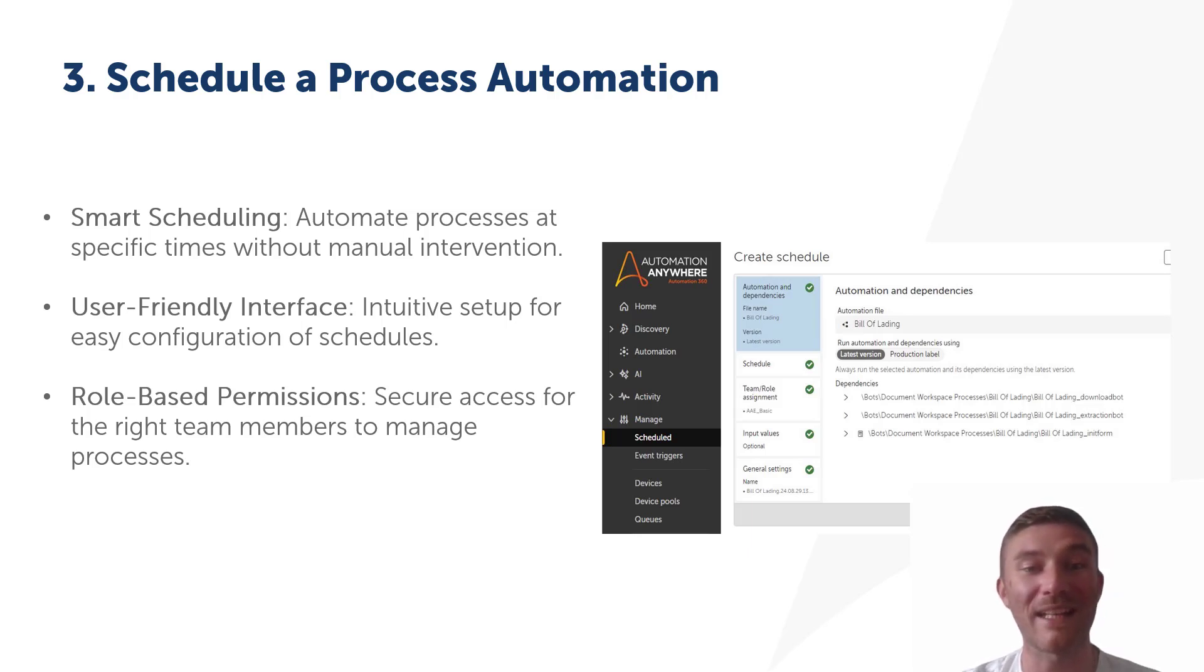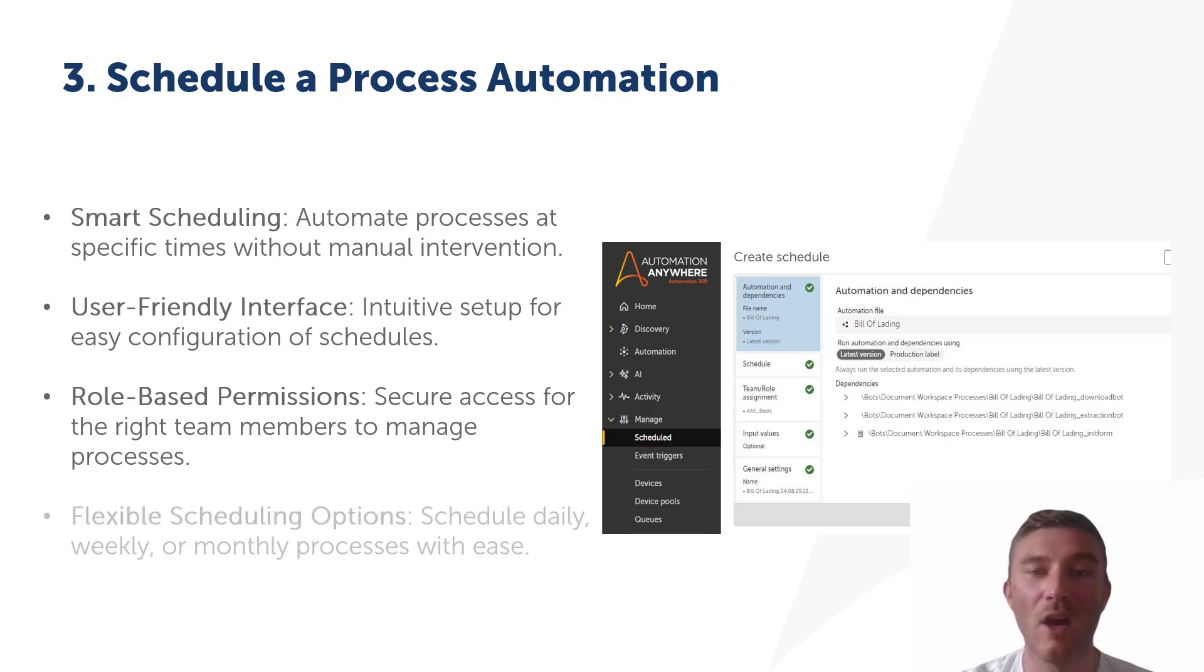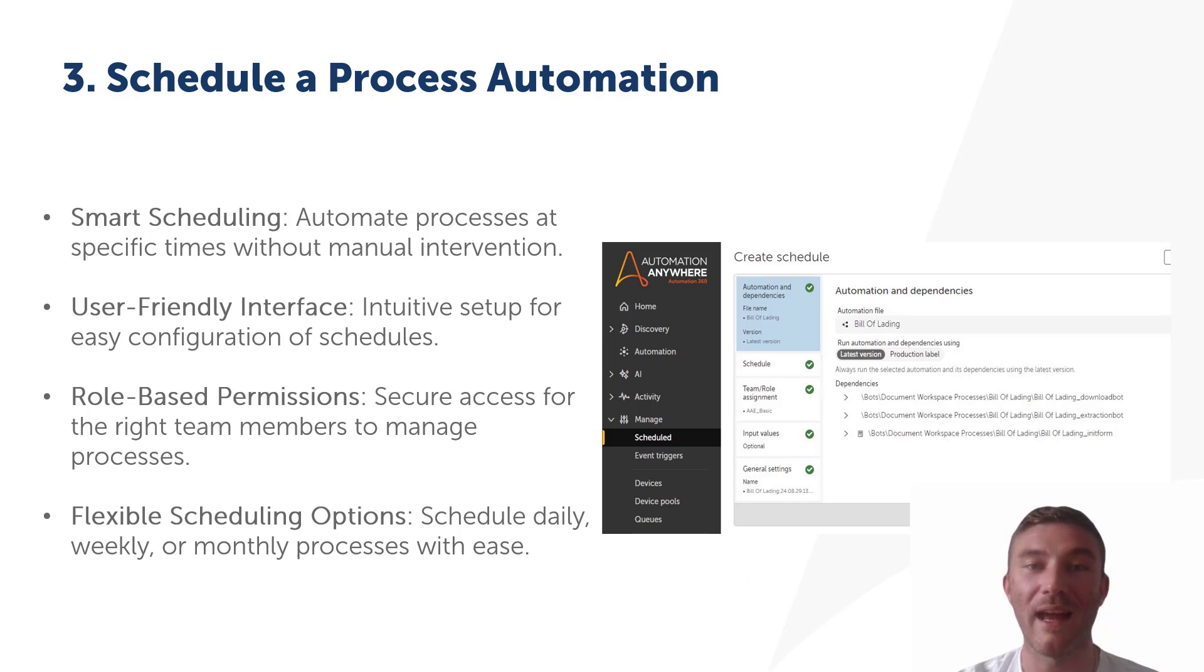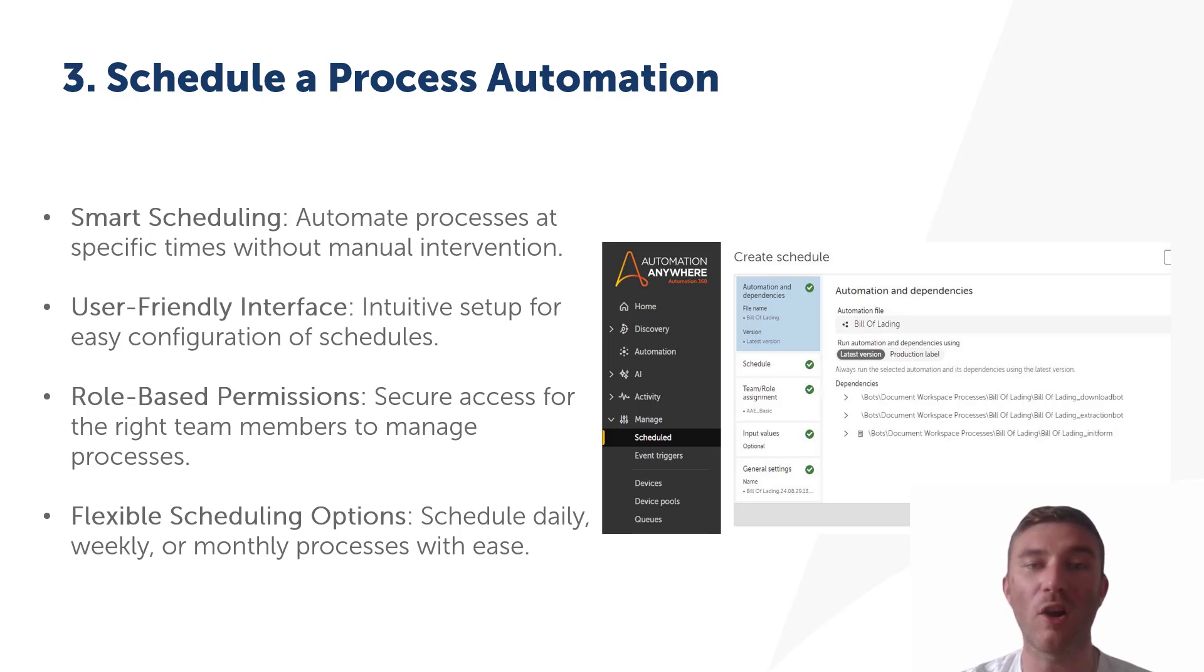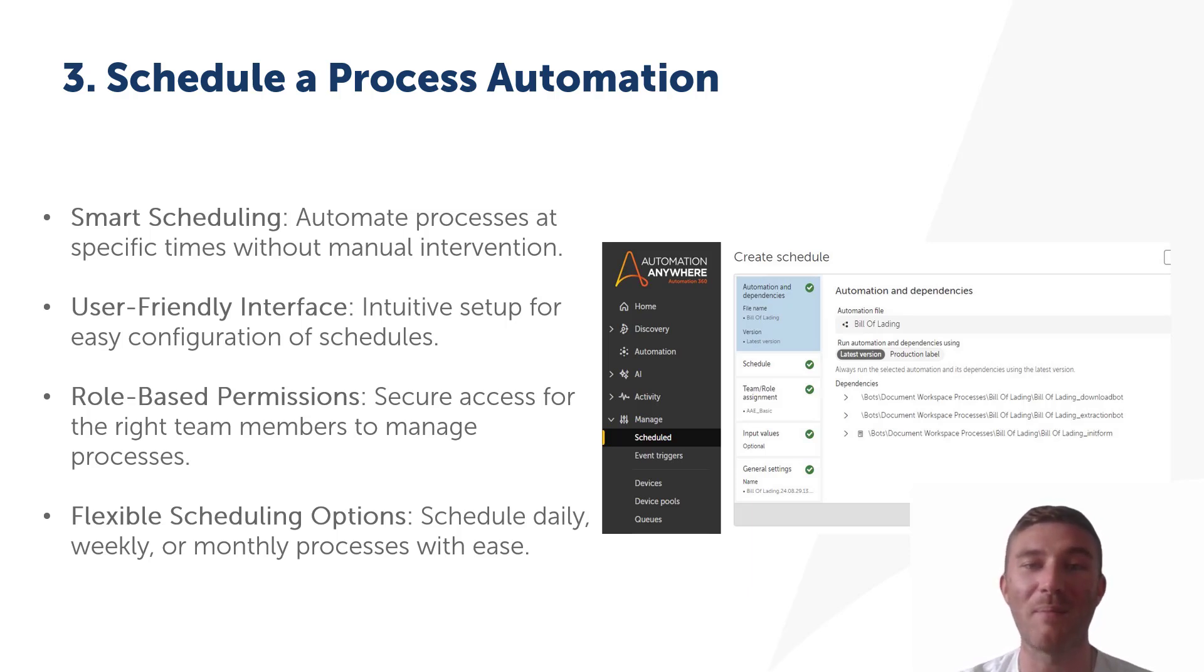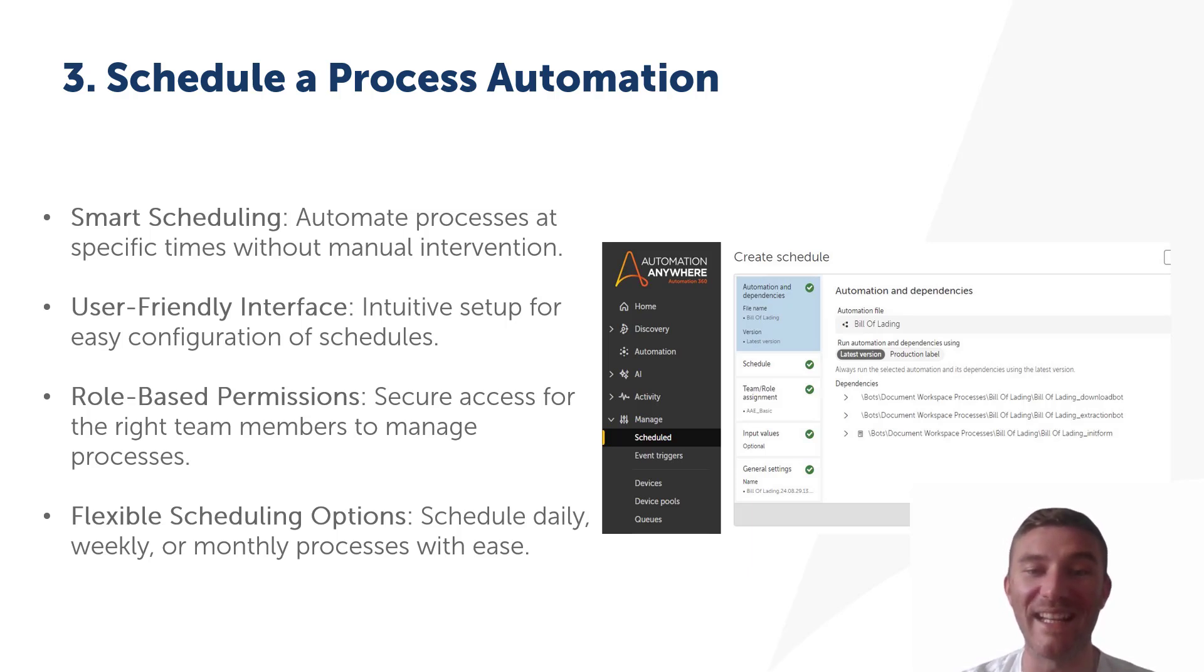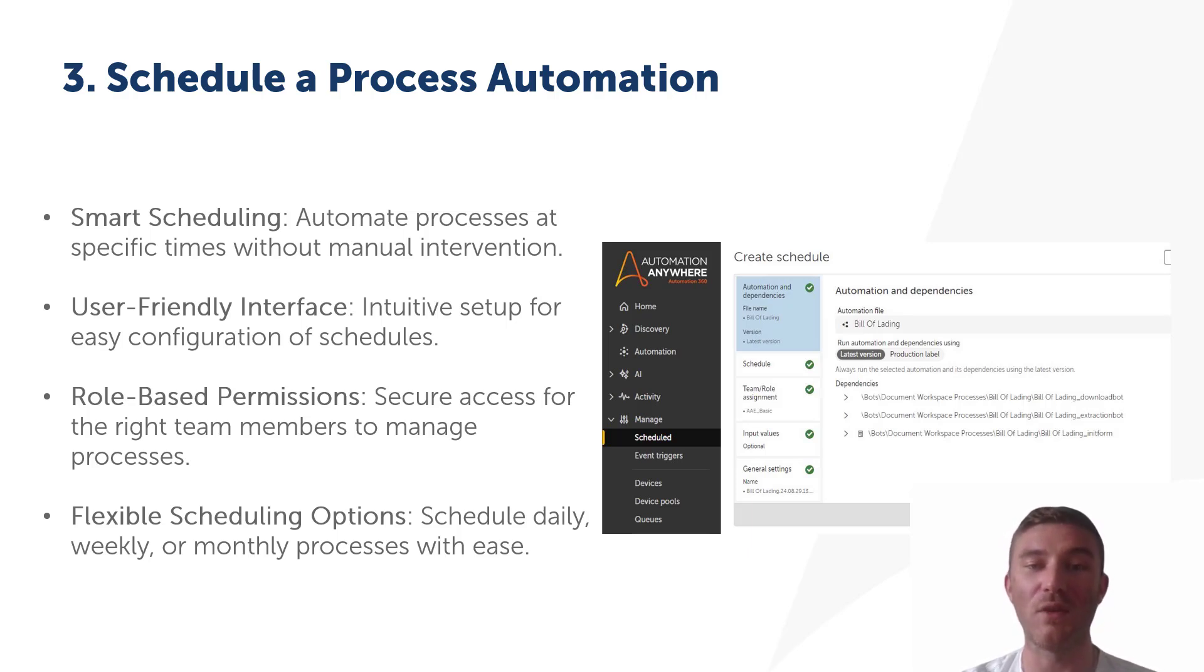While task bots are great for single repetitive tasks, a process lets you orchestrate multiple automations, handle dynamic conditions, and gives you more flexibility, scalability, and control across various stages of your operation. For scenarios requiring error handling or integrations across systems, a process is the better choice to ensure reliability and scalability in your automation. So whether you're scheduling daily, weekly, or monthly processes, this feature gives you the flexibility and efficiency your business needs to stay ahead.